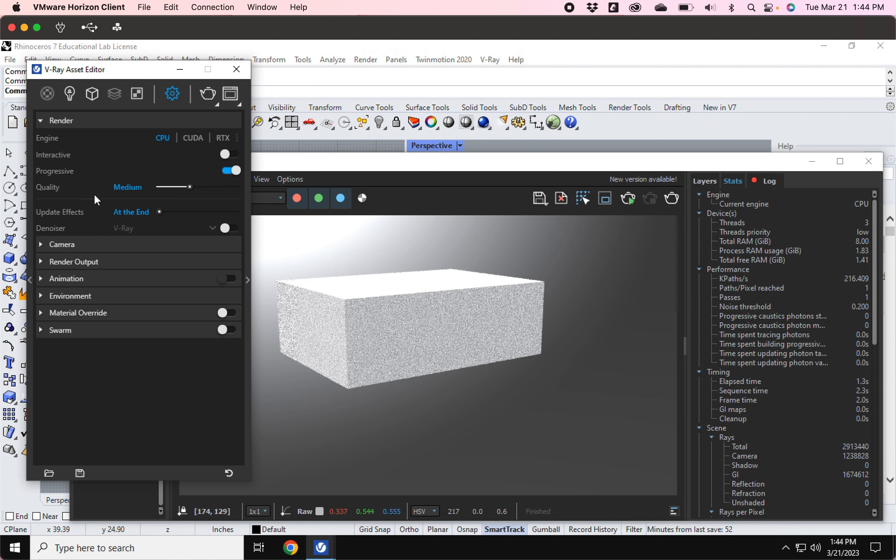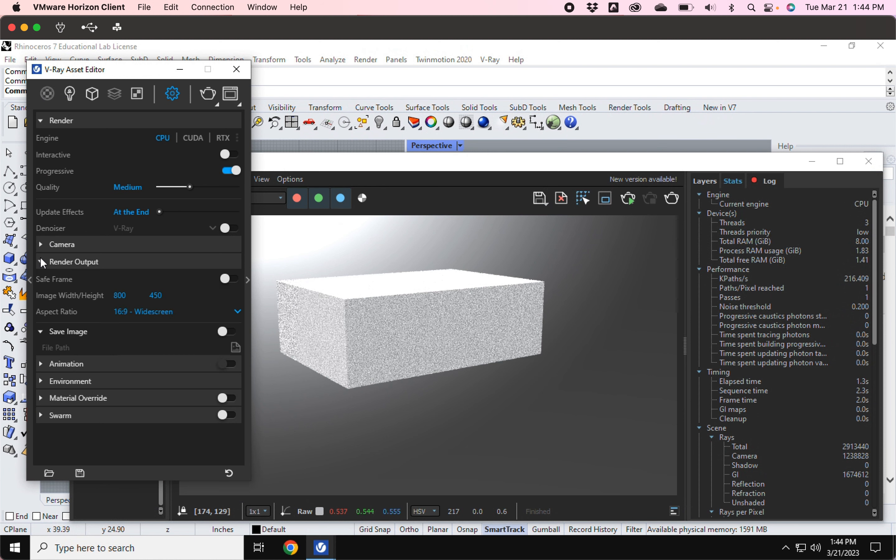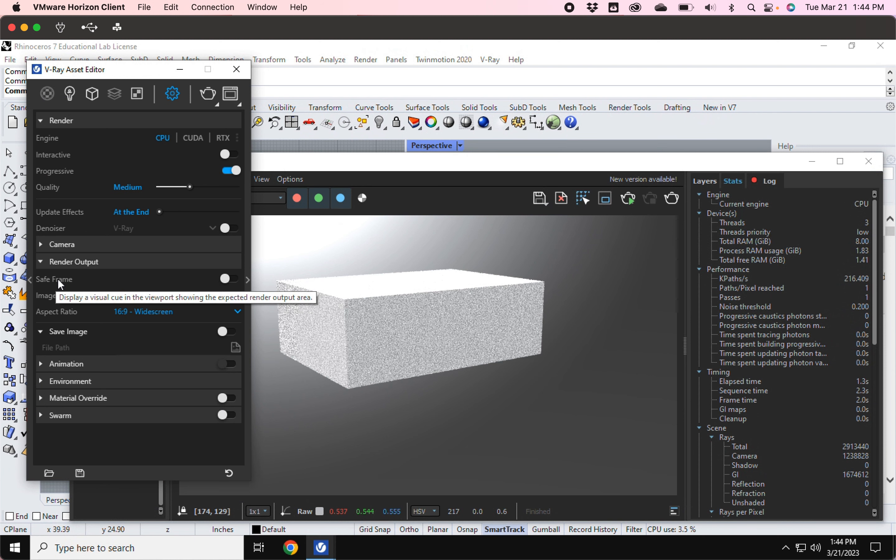Okay, so I'm going to come back here to a few more of my options. I'm going to skip the camera one. I'm going to go to the render output one, this one's really important. The very first thing I'm going to do is select safe frame, I'm going to turn this on.